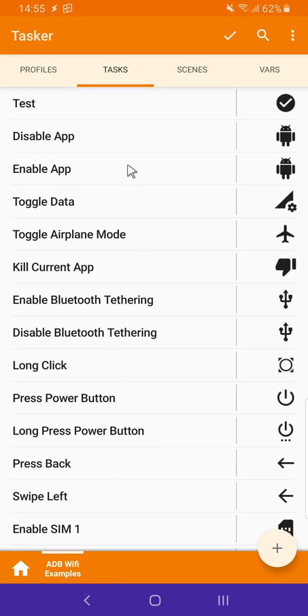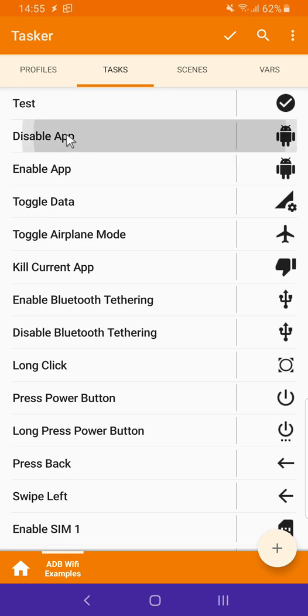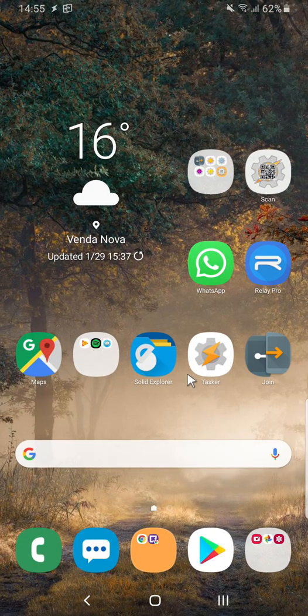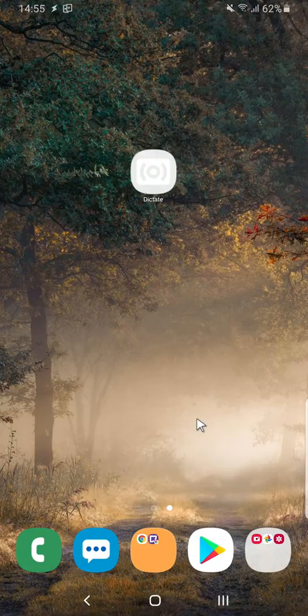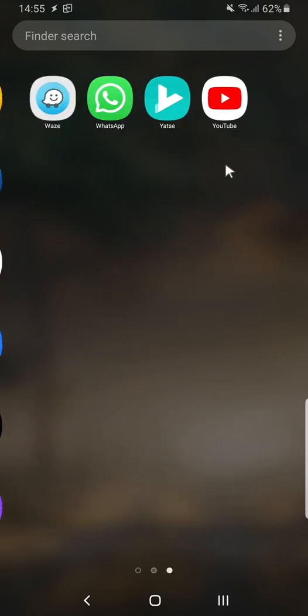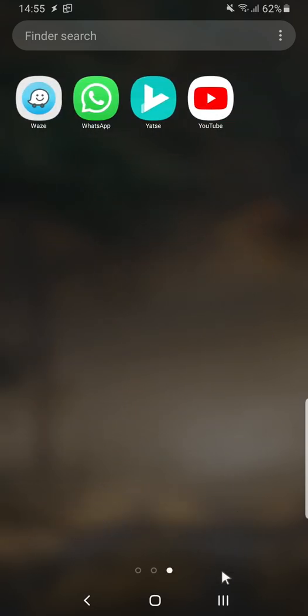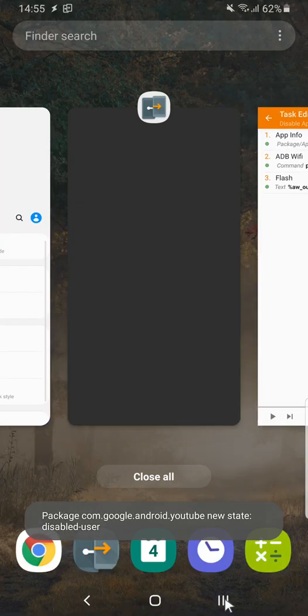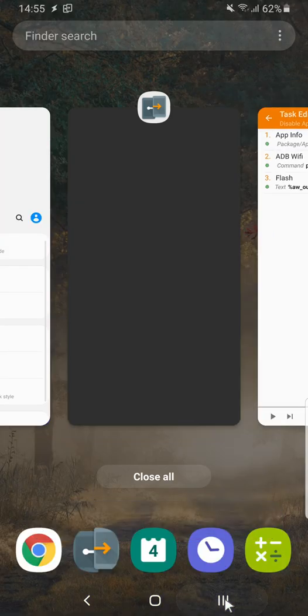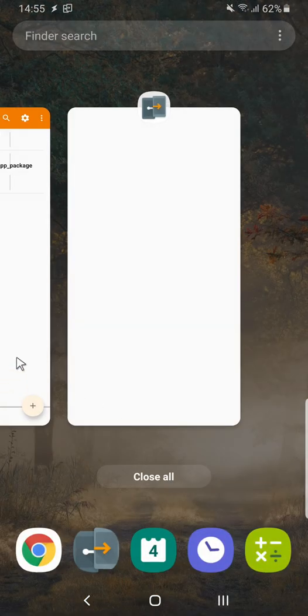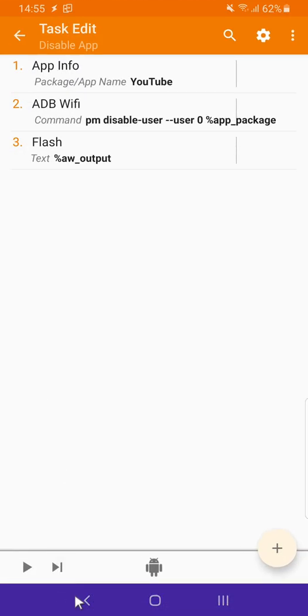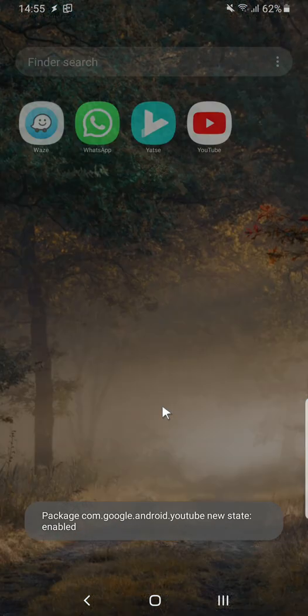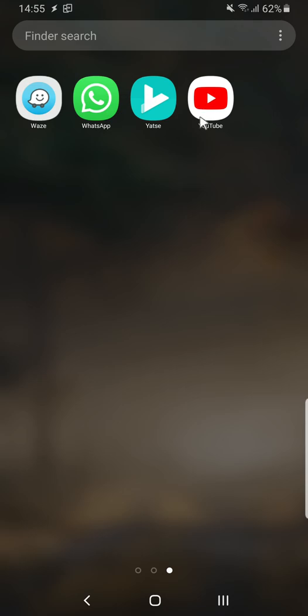You can do many things with this including disabling apps. In this example I'm disabling the YouTube app. As you can see here's the YouTube app and if I run this task the YouTube app is gone. If I run the task to enable it again we'll see that the YouTube app is now back. You can use this to disable or enable apps and the app will never wake up even if a push notification is received or anything.